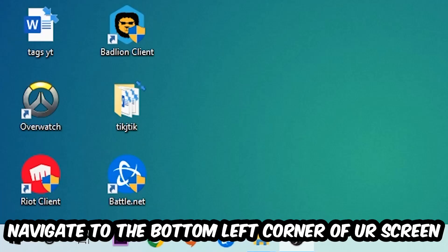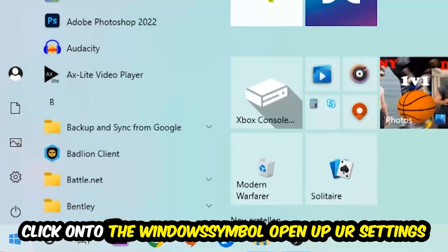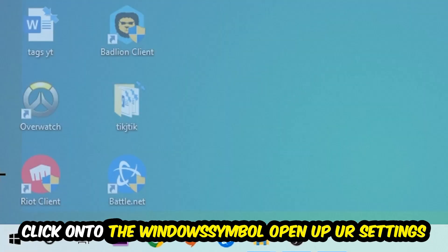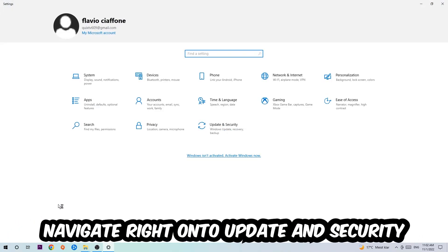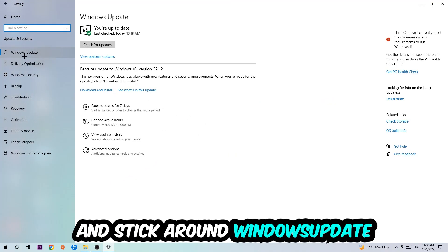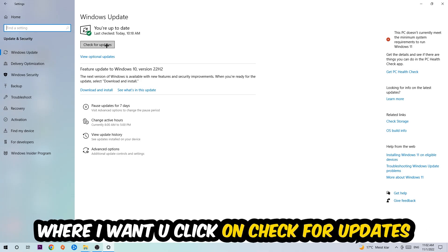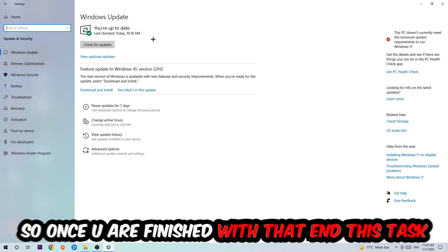Navigate to the bottom left corner of your screen, click on the Windows symbol, open up your Settings, navigate to Update and Security, and stick around Windows Update where I want you to click on Check for Updates.